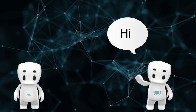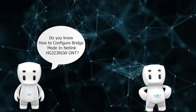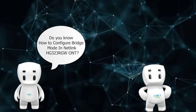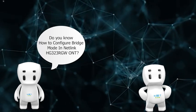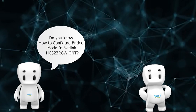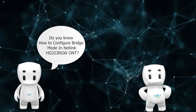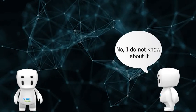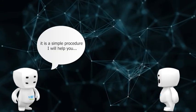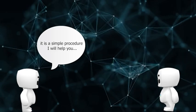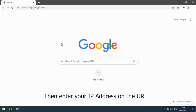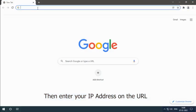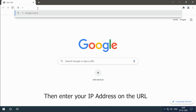Hello, do you know how to configure bridge mode in Netlink HG323RGW ONT? No, I don't know about it. It is a simple procedure. I will help you. First, open your web browser, then enter your IP address on the URL: 192.168.1.1.